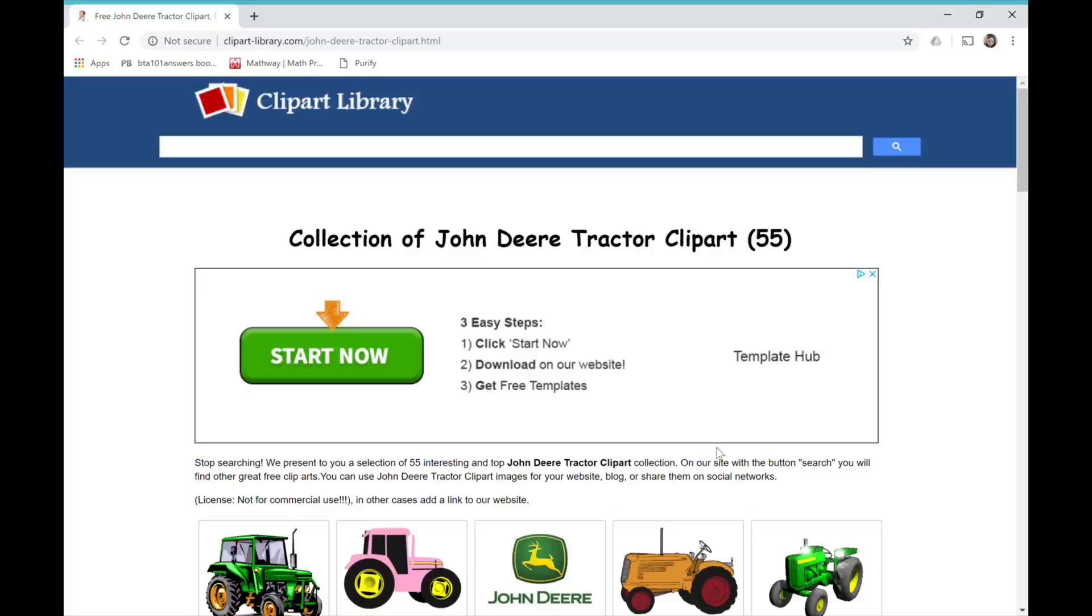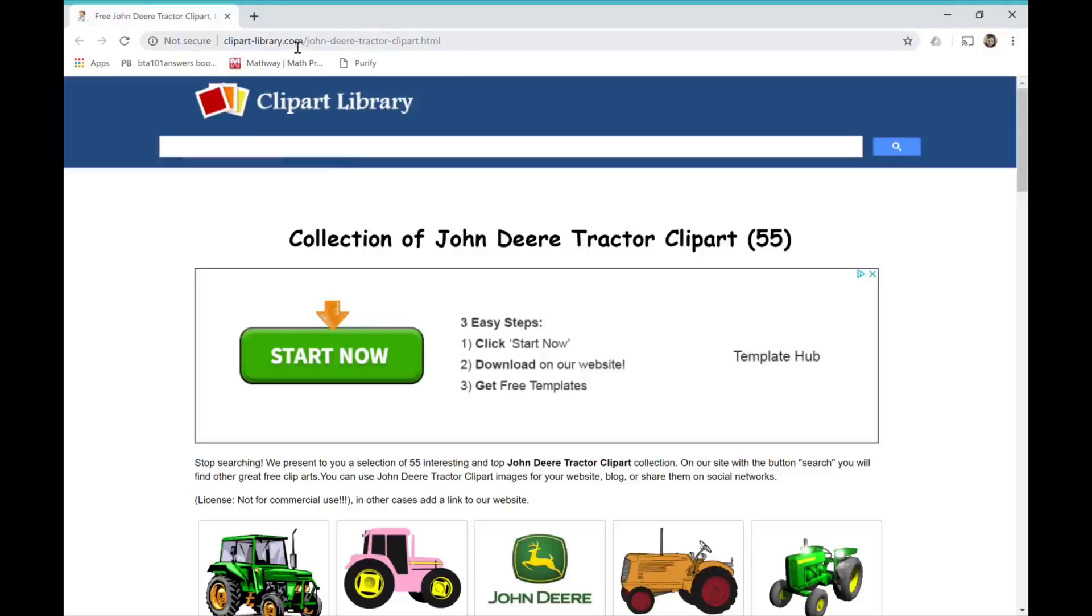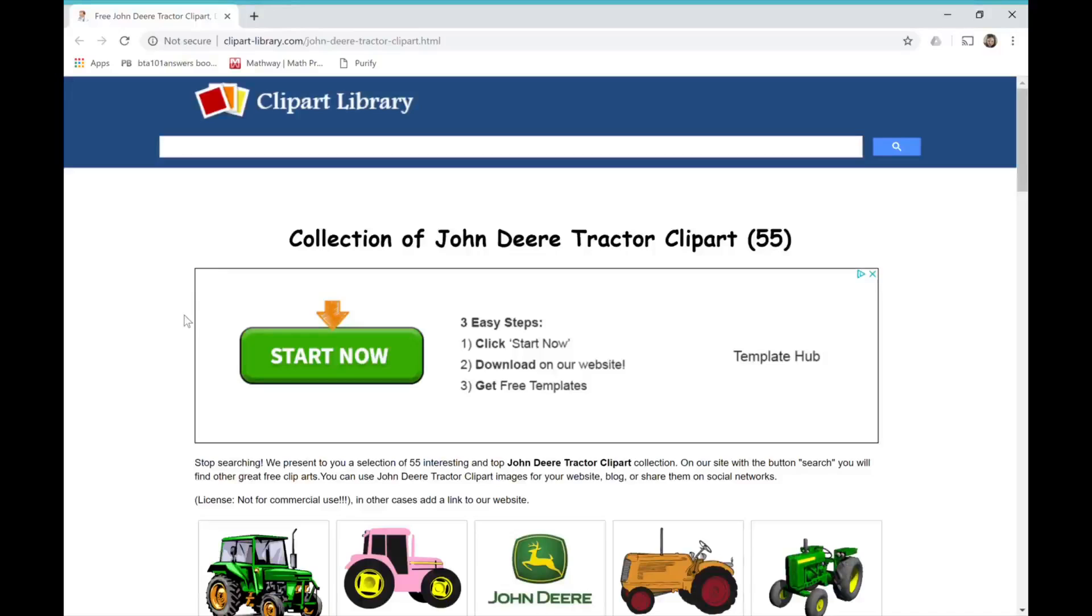So I highly recommend looking for images off of clipartlibrary.com. This is a really good website that will tell you exactly if it's commercial use or personal use, so you won't have to worry about licenses, because it will tell you what it is.